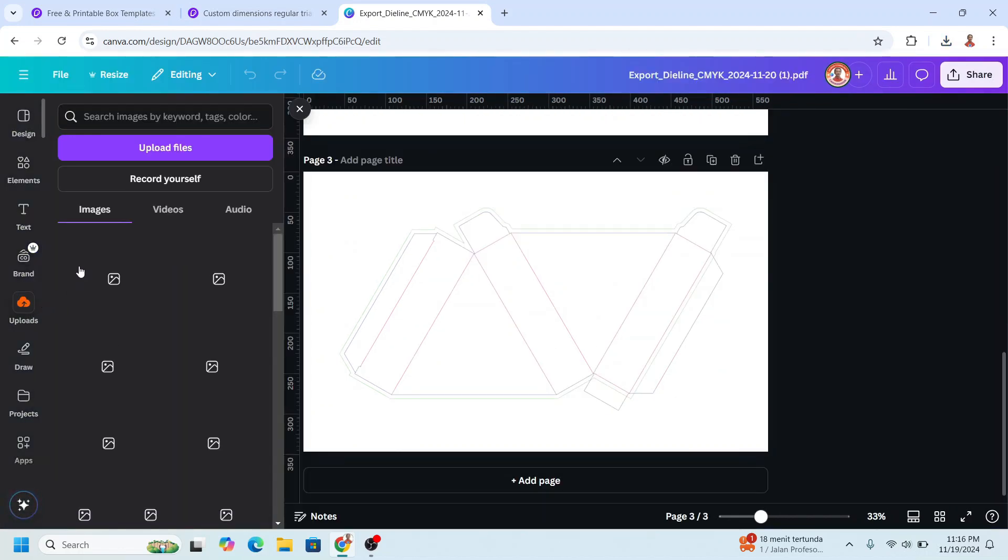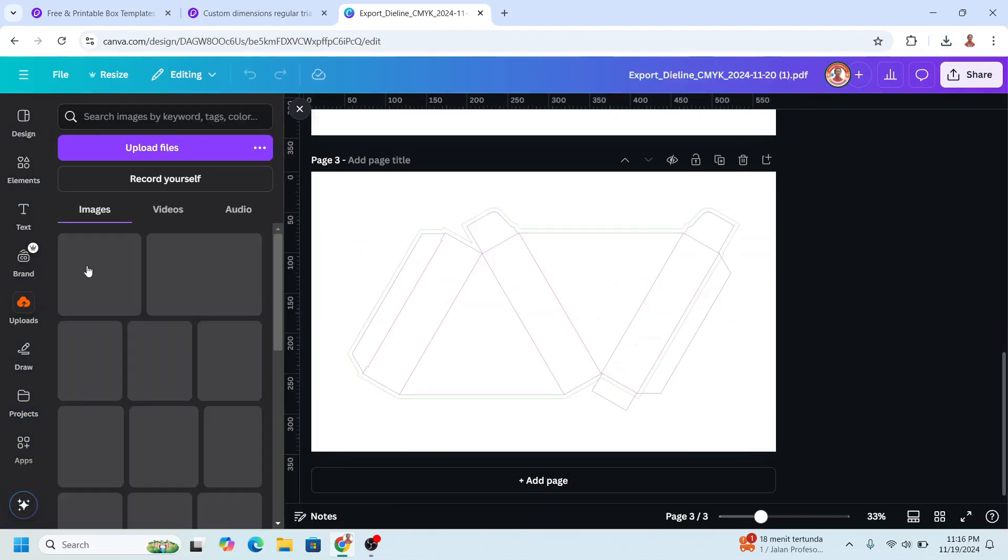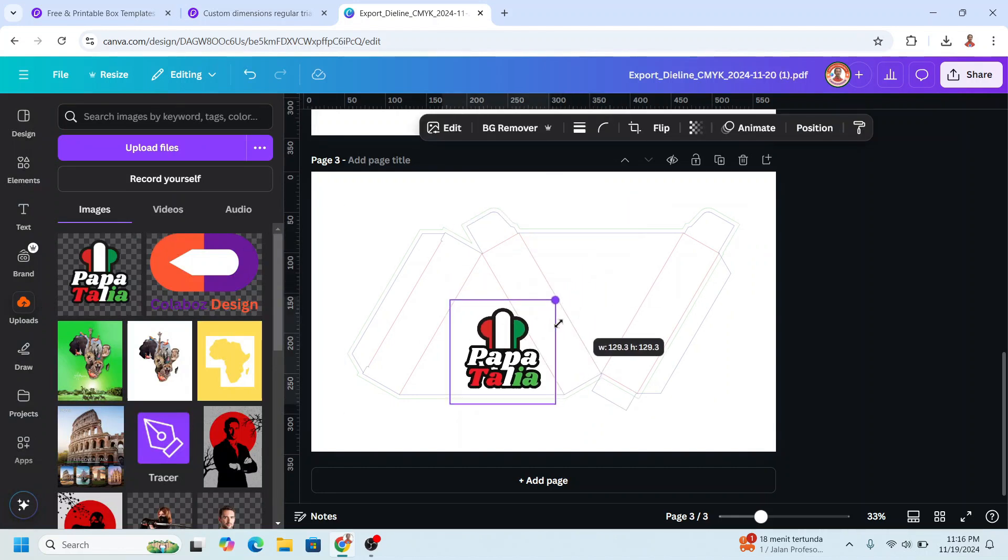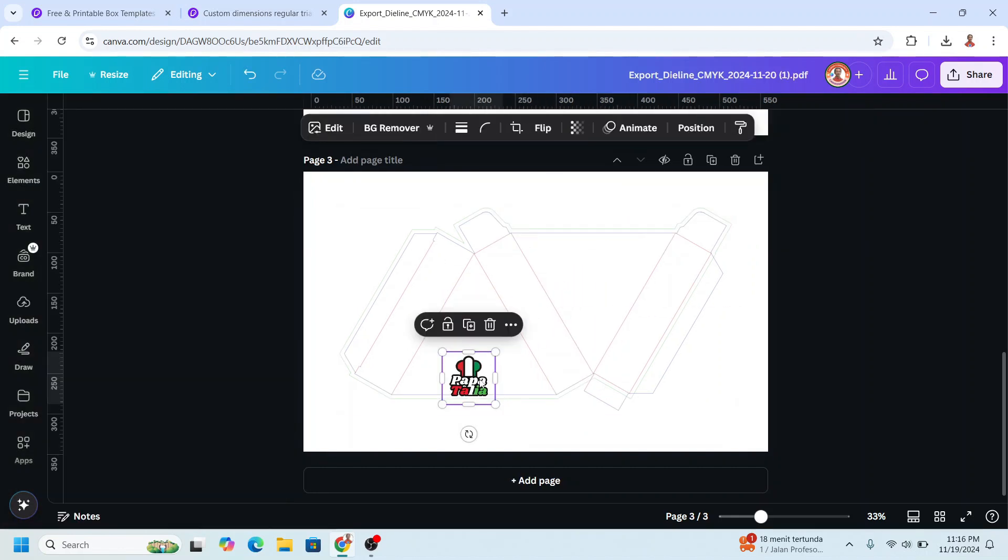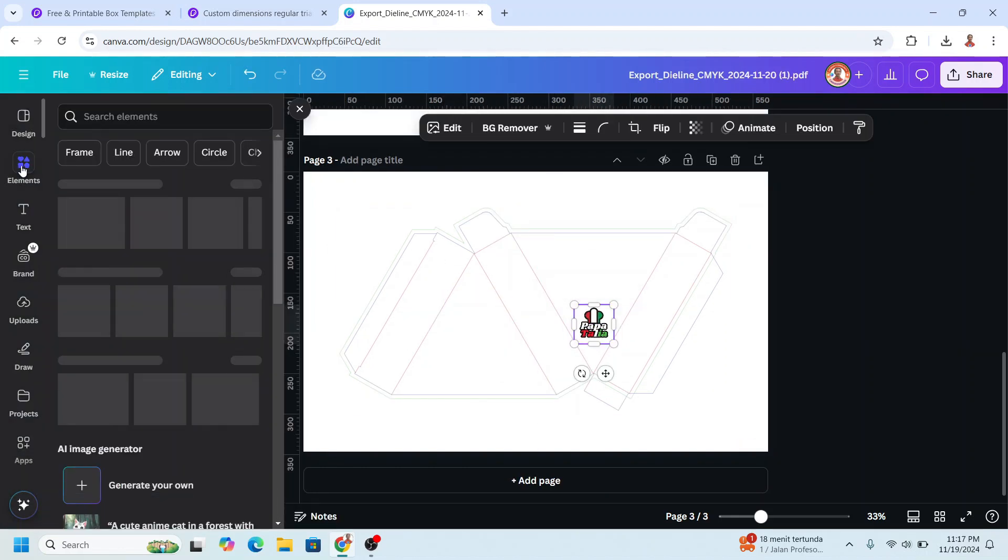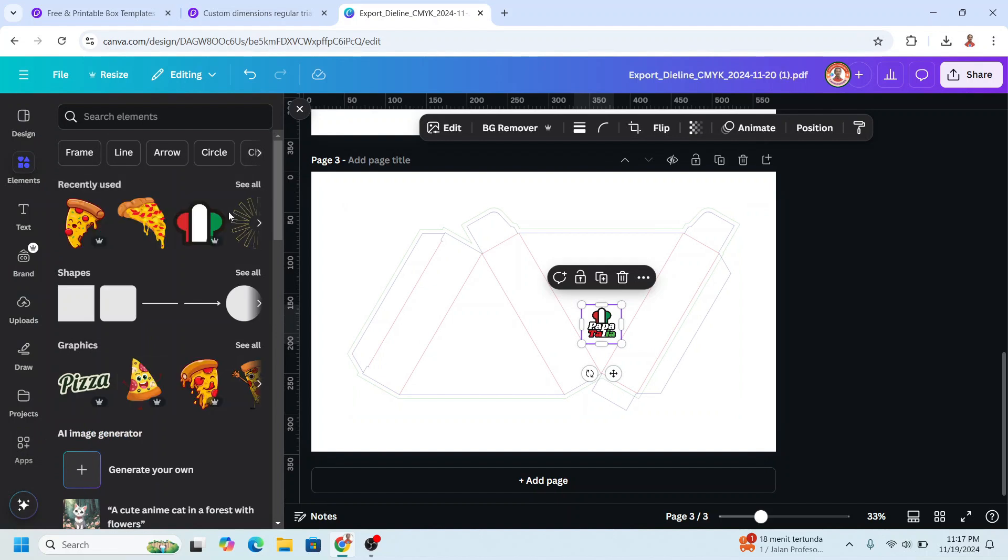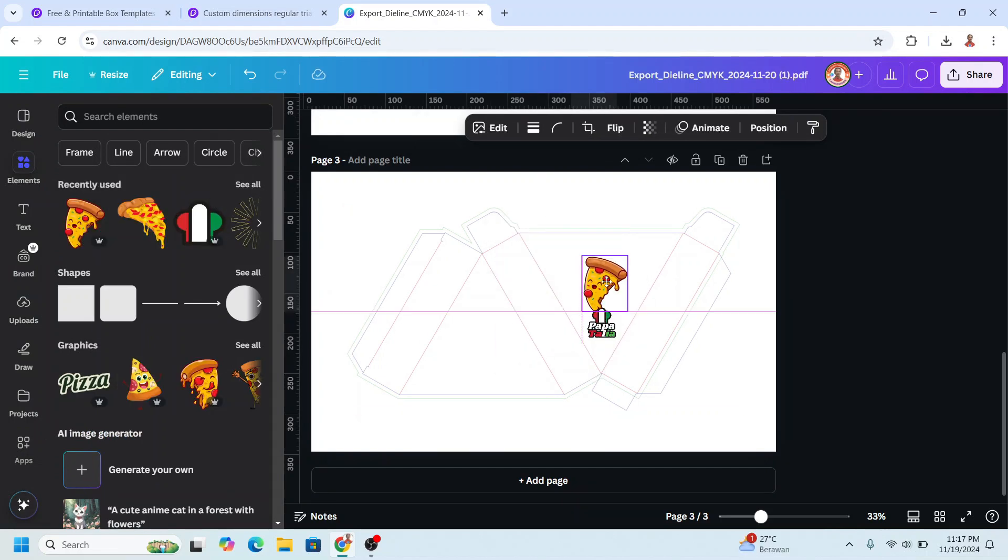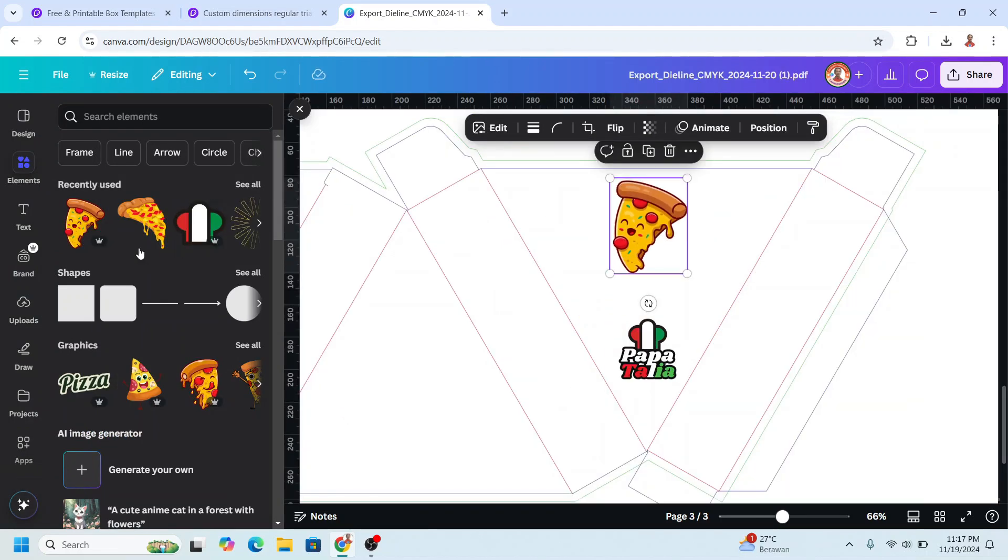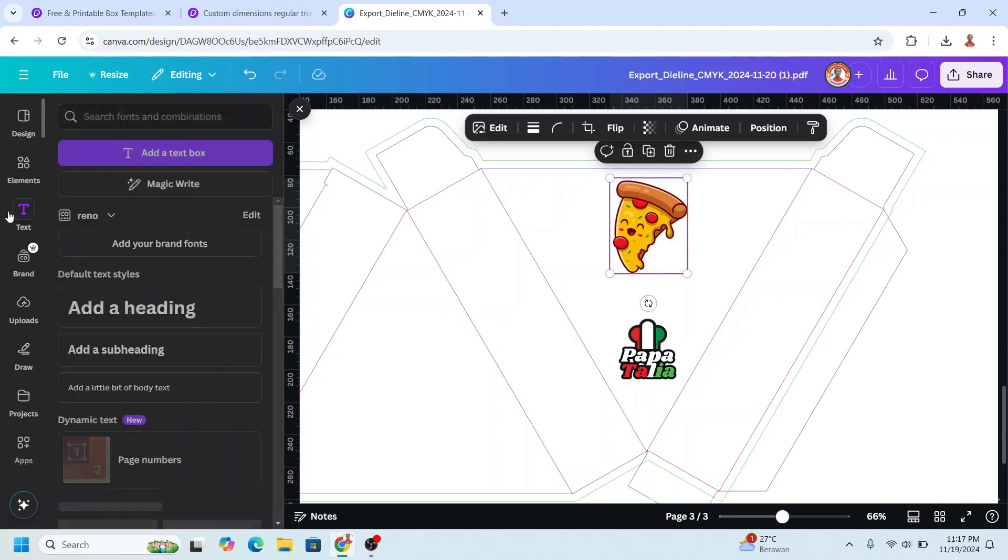the logo of this pizza factory and place it here. Then I will add the pizza slice, place it here, and then I will add the tagline.